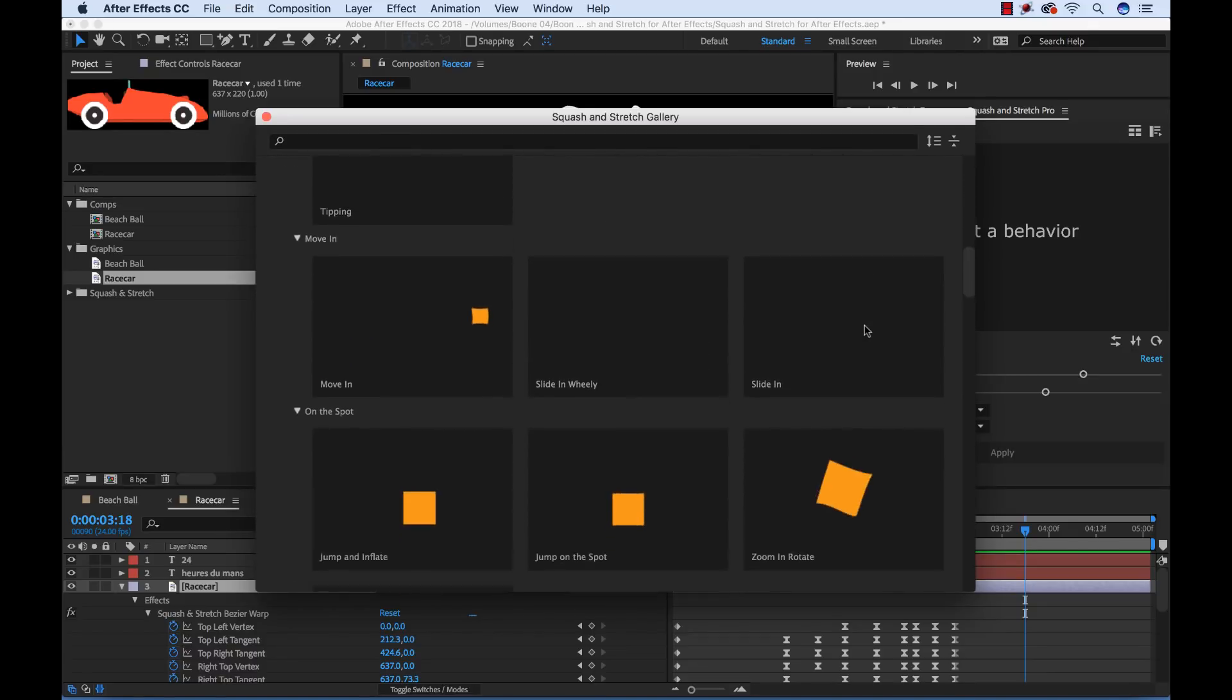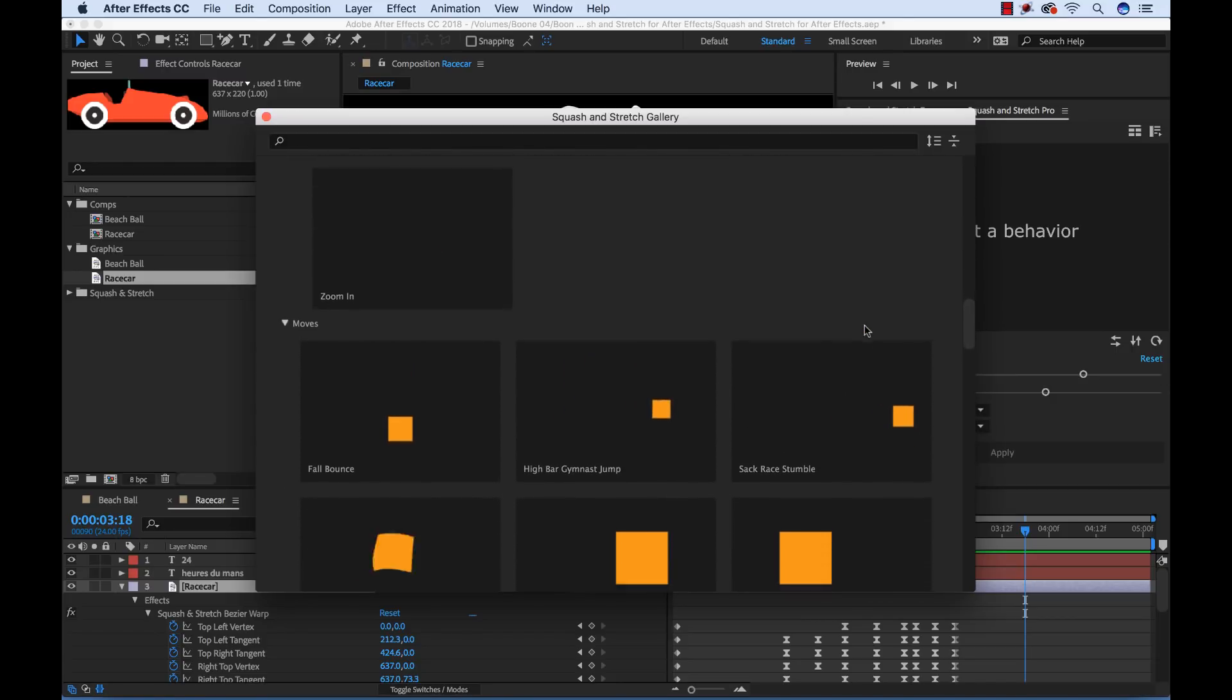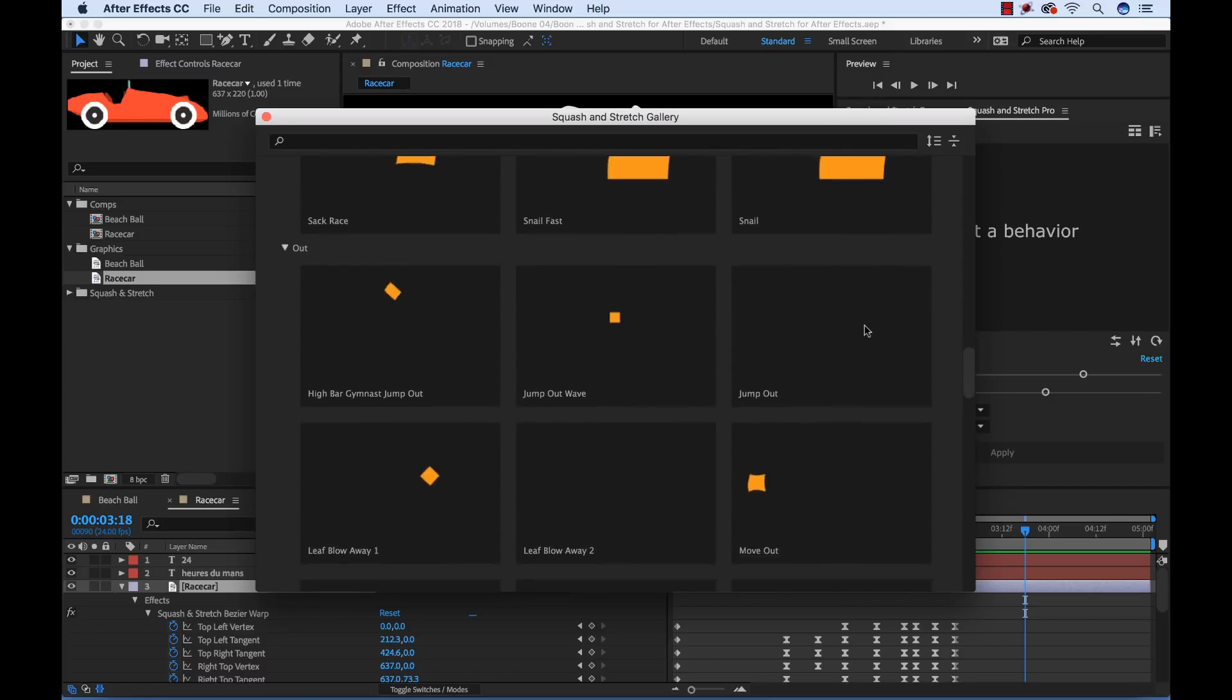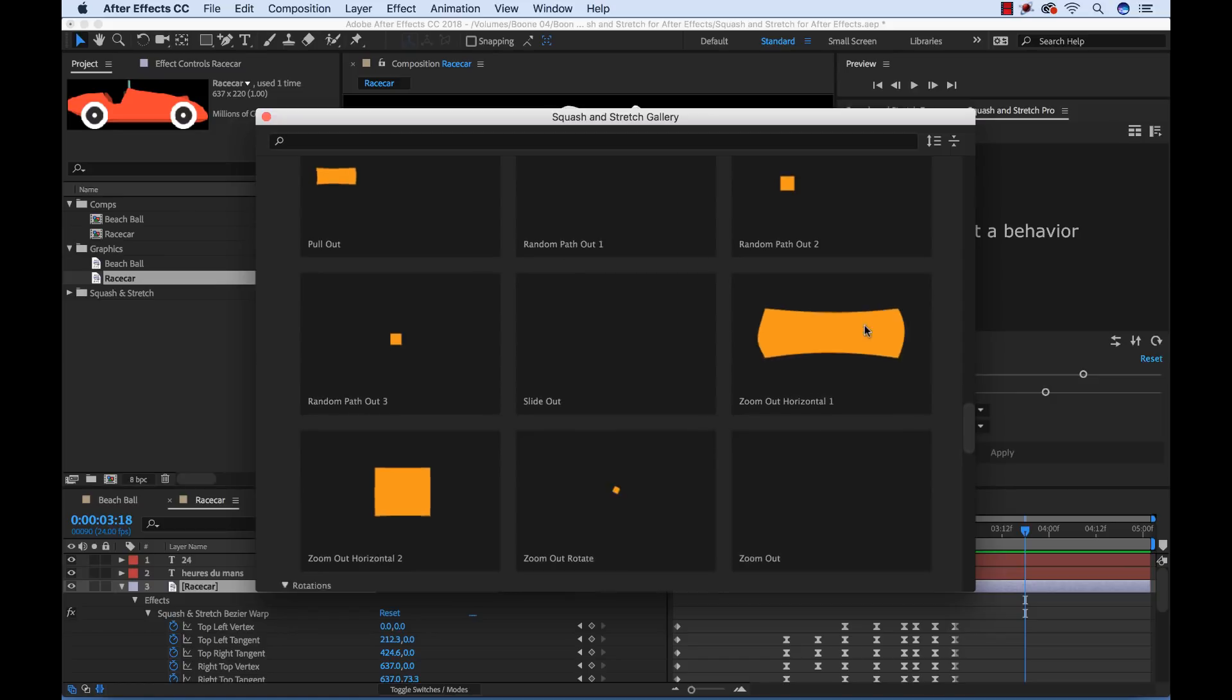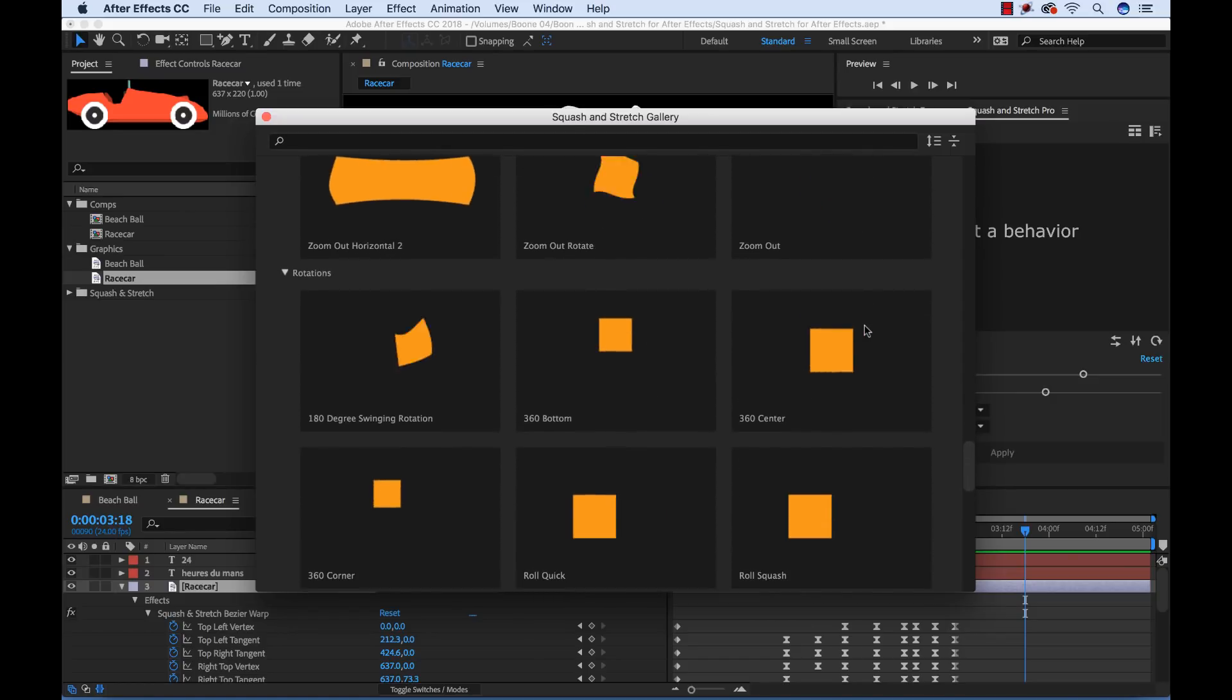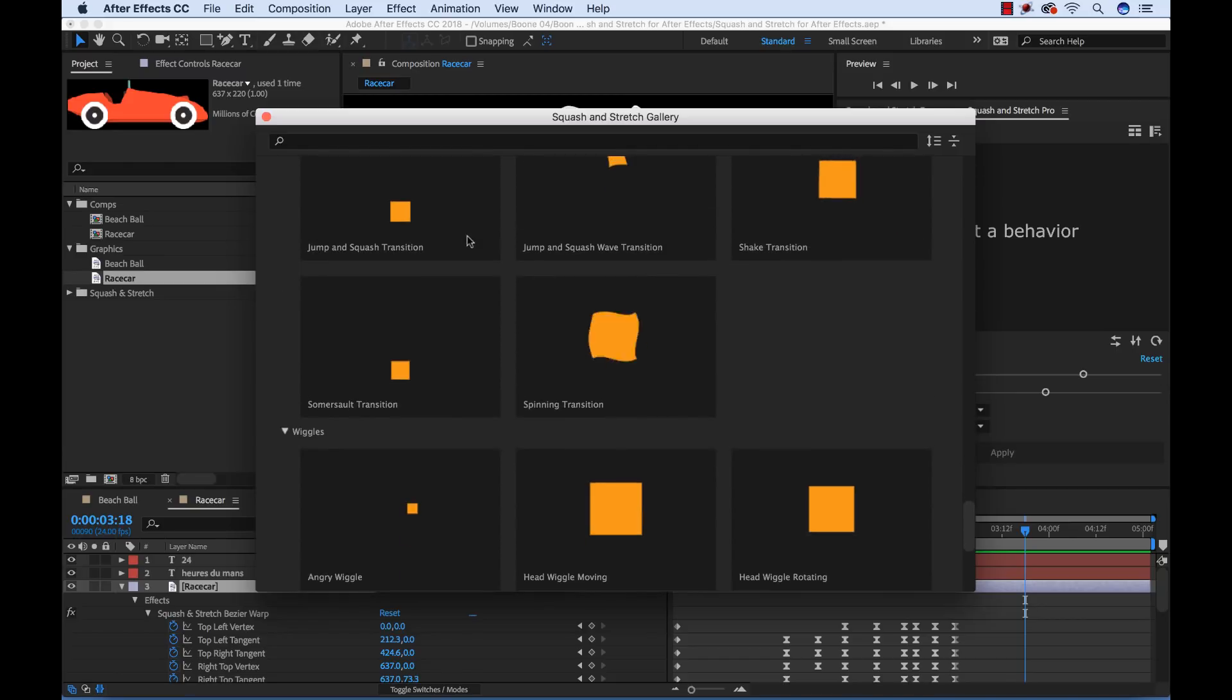Now again this might sound cliche but this is a tool that's great for beginners and professional AE users. Beginners can use it to create simple animations quickly if they don't have any knowledge of keyframing. And pros can use it to work on a project that has a tight deadline or they can use it for inspiration and brainstorming. So this is just a really great tool.